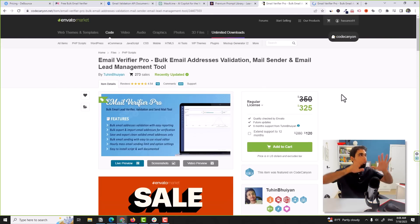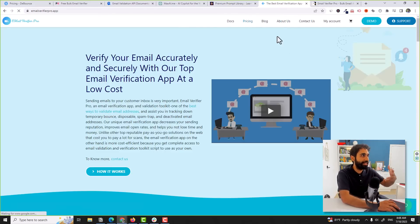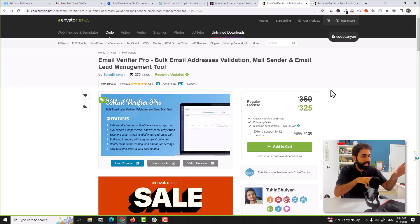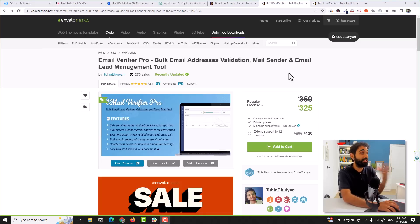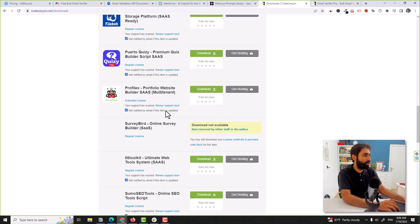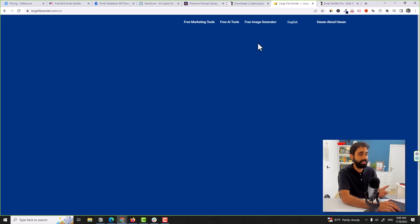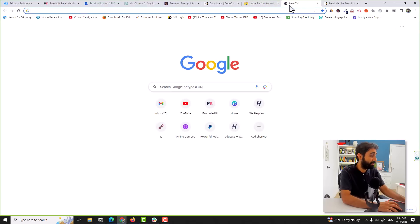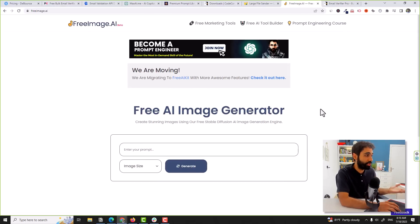If you buy this script you'll have a full email validation business — there's even a SaaS version available from their website. But to be honest, I don't prefer this approach, especially for a technical service like this. I do buy a lot of scripts from CodeCanyon — some for research, some for starting side projects. For example, Large File Sender and Free Image AI are scripts I bought and launched as businesses, and they're getting traction.